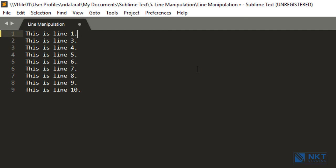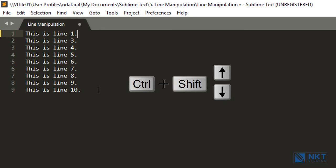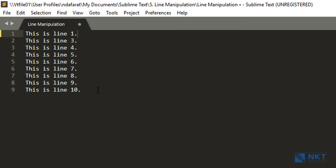Let's move on to how to move a line in Sublime Text. Suppose I want to move 'this is line one' to the bottom of the list. Obviously you could cut and paste it, but there's a better way: press Ctrl+Shift and then the Up or Down arrow, depending on whether you want to move the line up or down. In this instance, I want to move it down, so I press Ctrl+Shift+Down. As you can see, I've moved 'this is line one' to the bottom. This shortcut is not limited to one line — you can select multiple lines to move up or down.